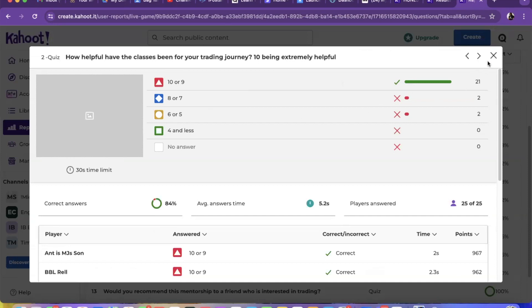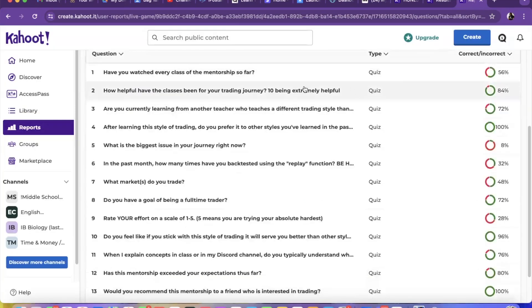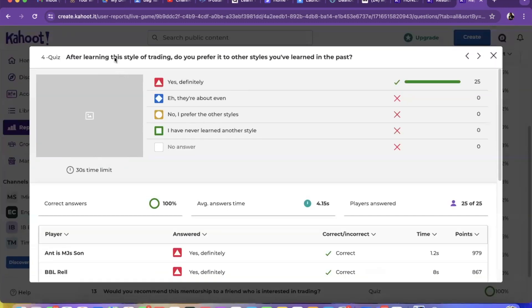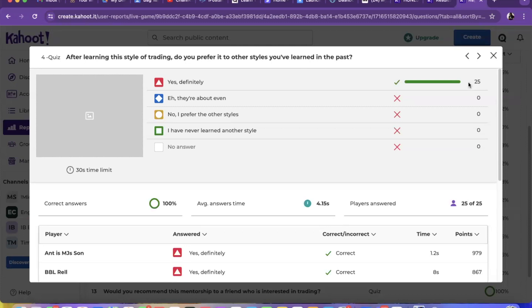Let's look at number four. It says after learning this style of trading, do you prefer it to other styles you've learned in the past? Every single mentee said yes - they prefer it to any other style they learned in the past. That's all 25, so that's good right there.